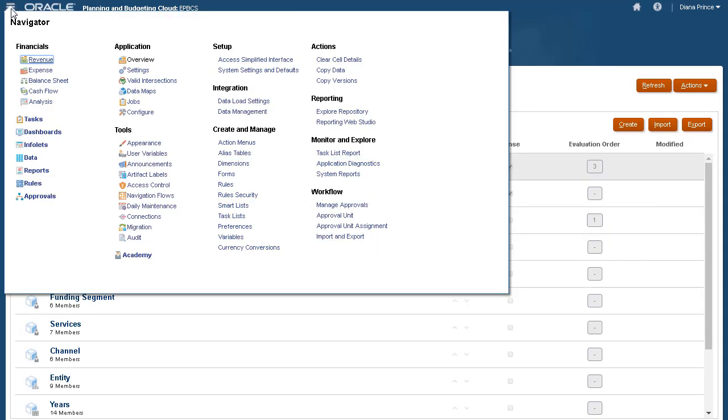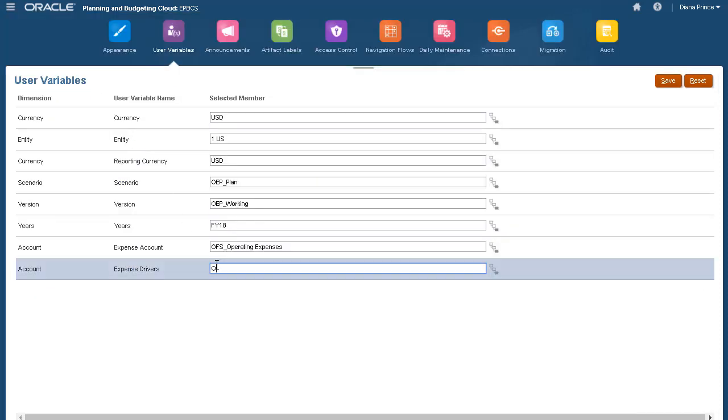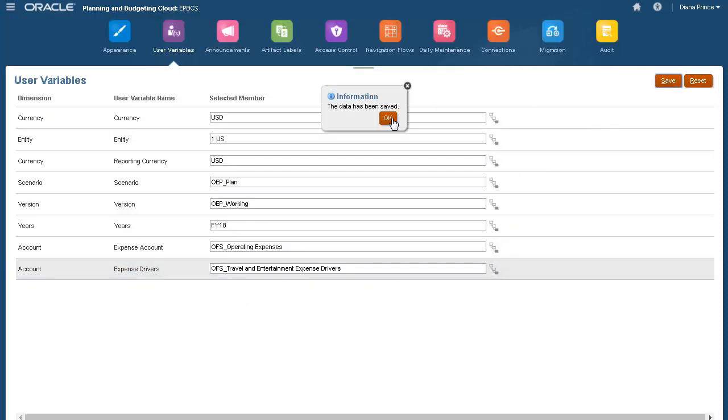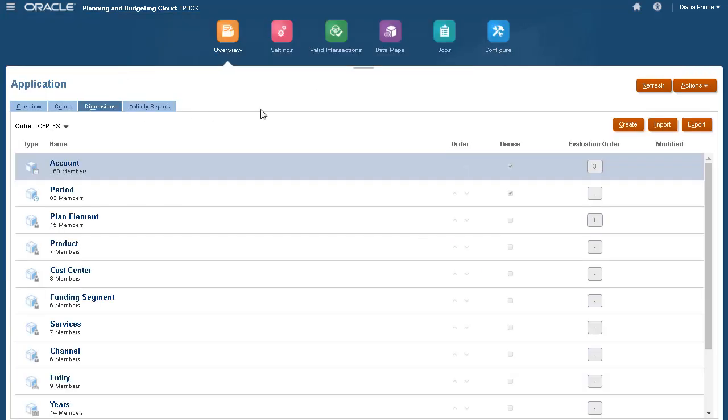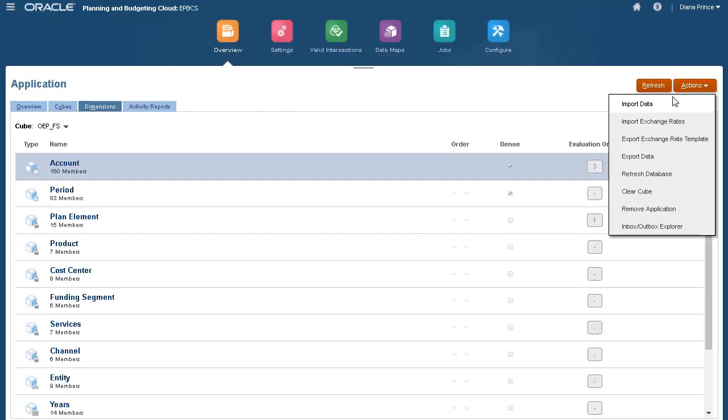Before I can start planning, I need to assign a member to the account expense drivers user variable, then quickly load data.